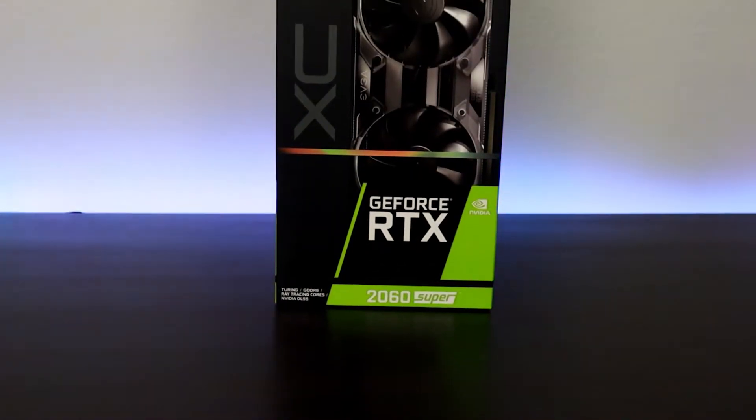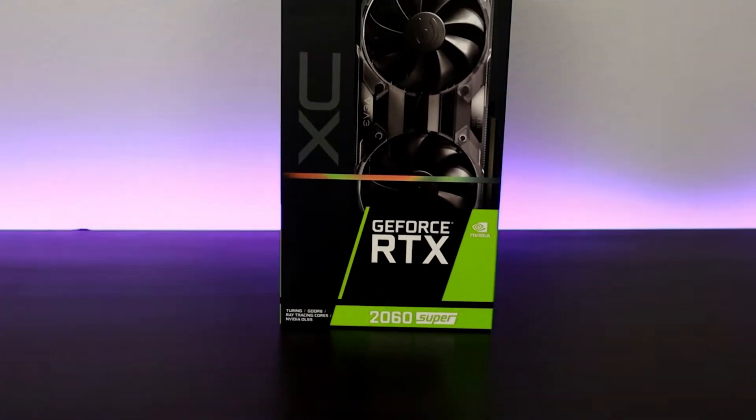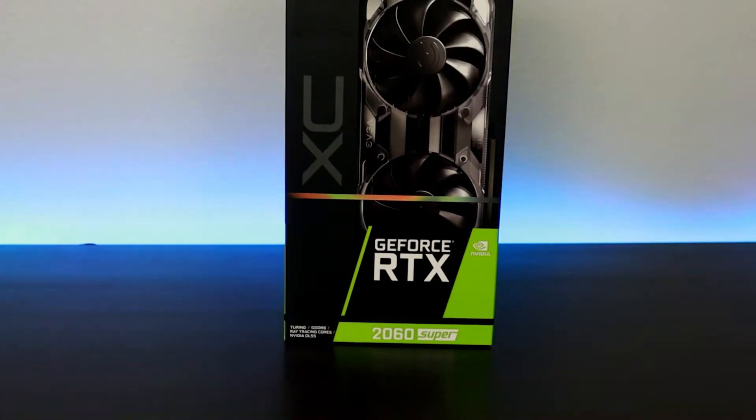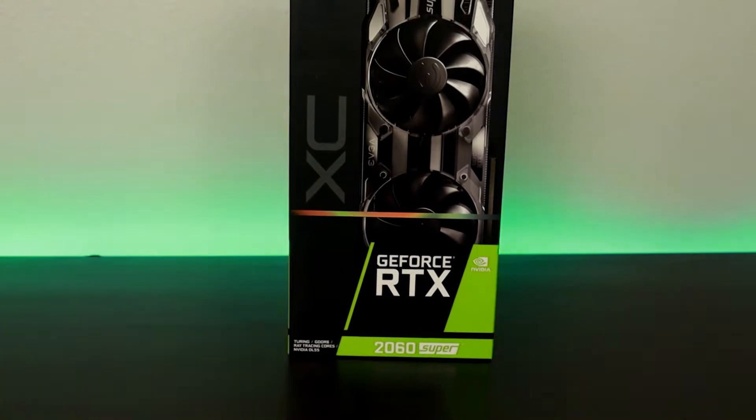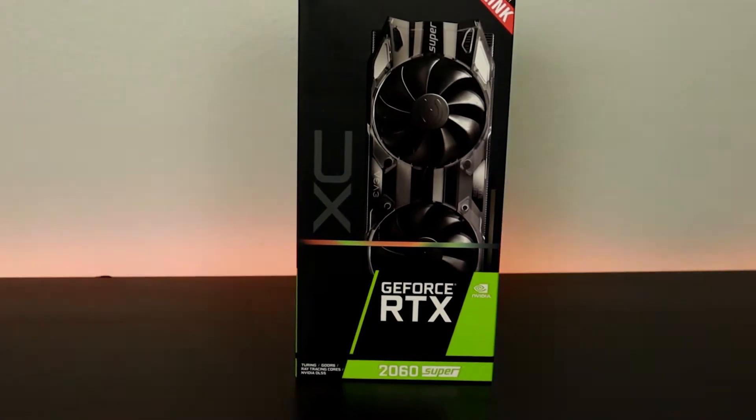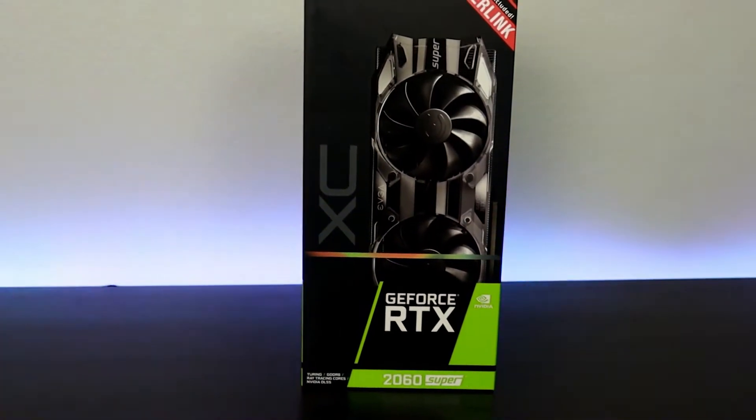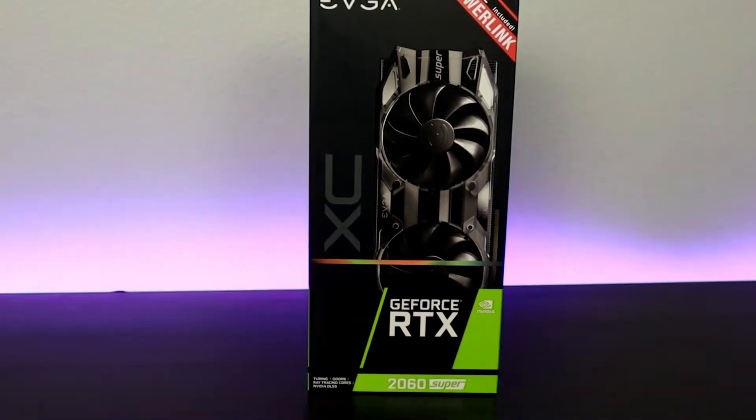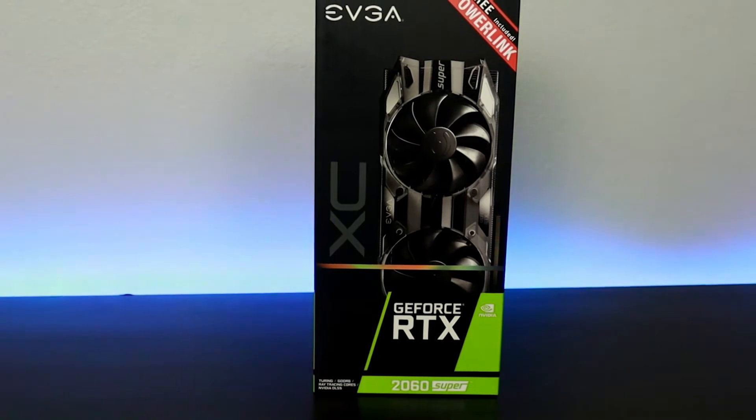Here we have the EVGA GeForce RTX 2060 Super XC gaming with dual HDB fans and RGB LED lighting, and it also comes with power link for better cable management.